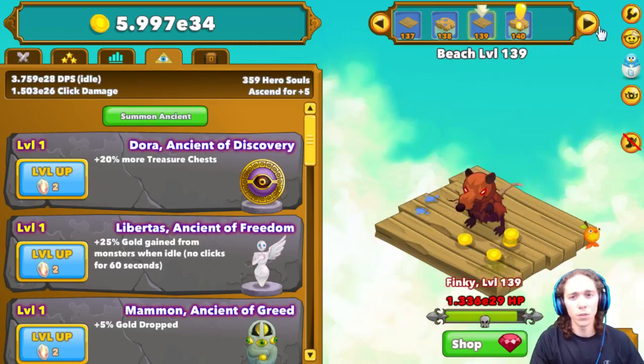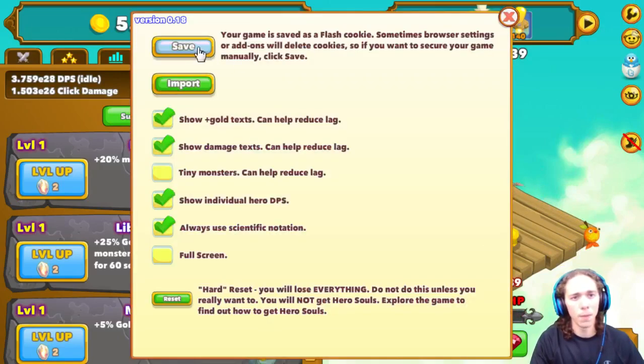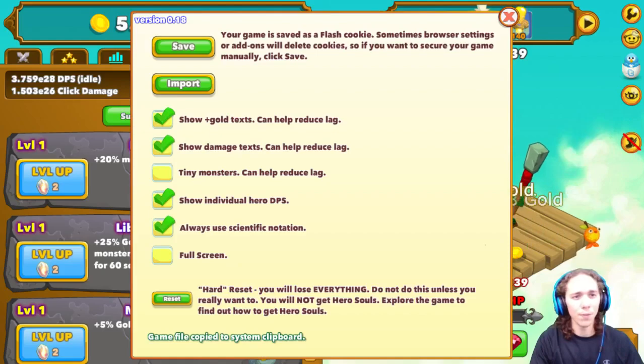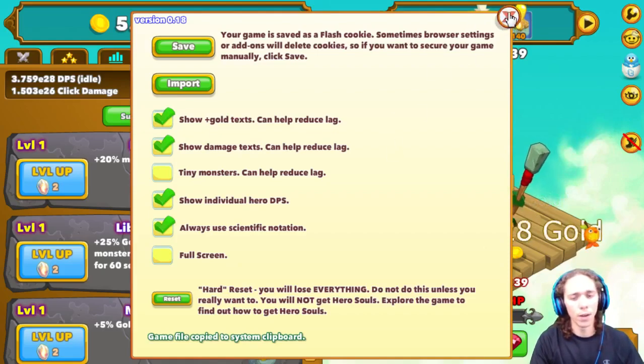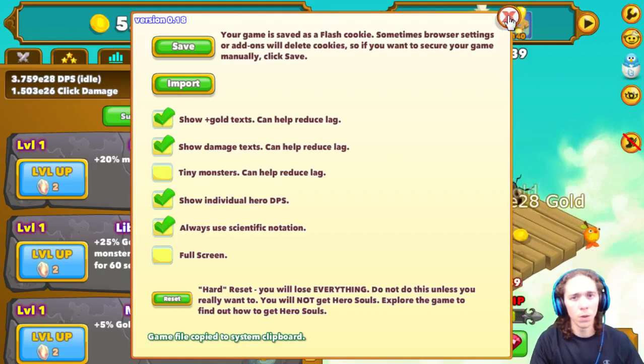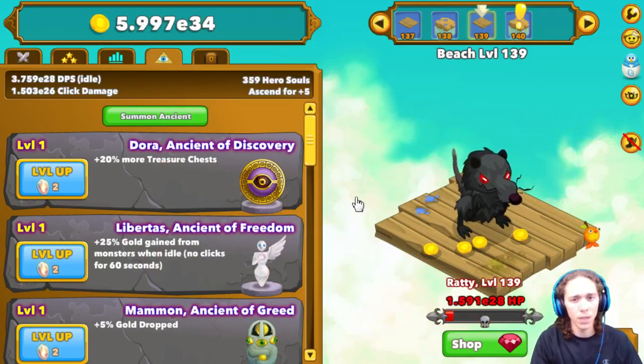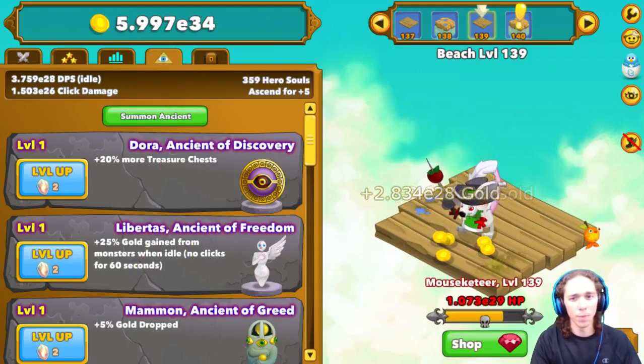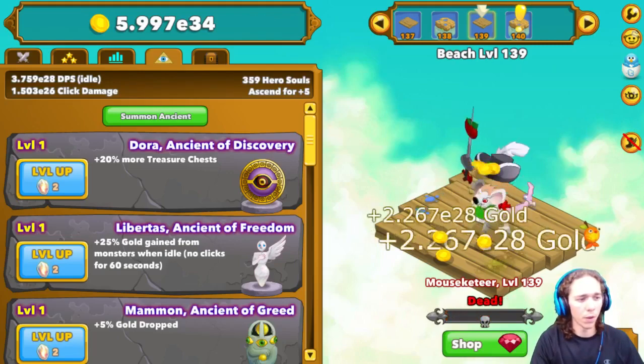The first thing you're going to do is go up into the Options menu, press Save, and you don't have to actually save it to a part on your desktop or anywhere on your computer. When you press Save, it's the same thing as pressing Control-C. It copies it and saves it in your copy bin.